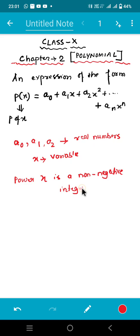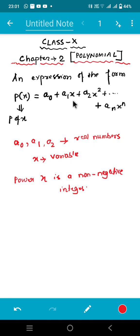So any expression where a0, a1, and these 'a' terms represent real numbers, and the variable — it is not mandatory that all the time you will get x as a variable; there could be y also, z also, anything we can put — but the only thing we have to be very careful about is that the power should be non-negative integers and also not in fractional form. This is how you can say the expression would be a polynomial.